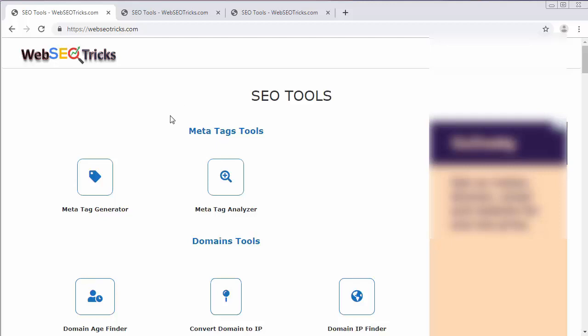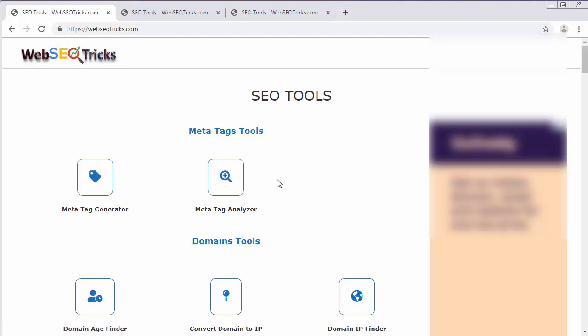Search engines will be having their own crawlers, algorithms which find or locate your website and put your website on top of the list. They will only be able to identify and search your website if you have developed that website according to the standard of Google search engine.